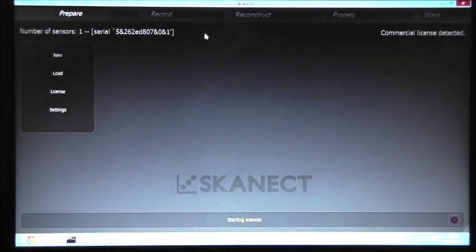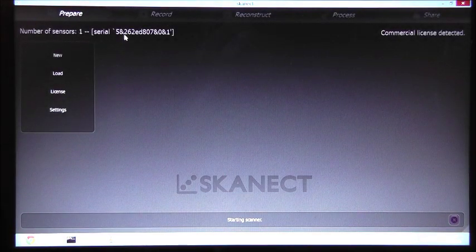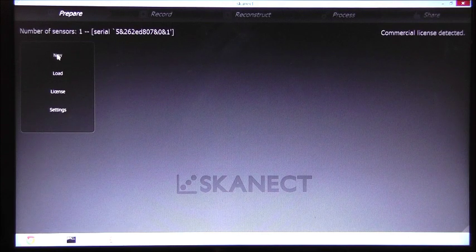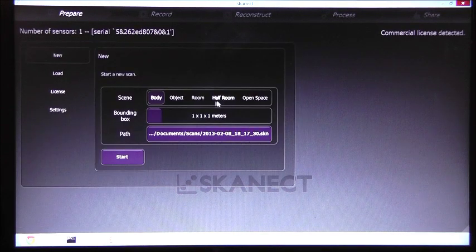The software was detecting the sensor and found one. Next we start a new project.